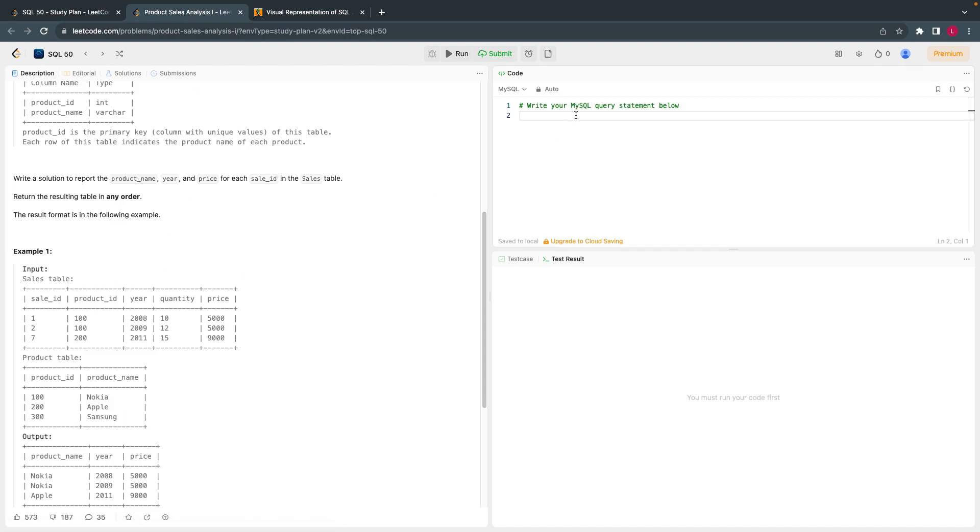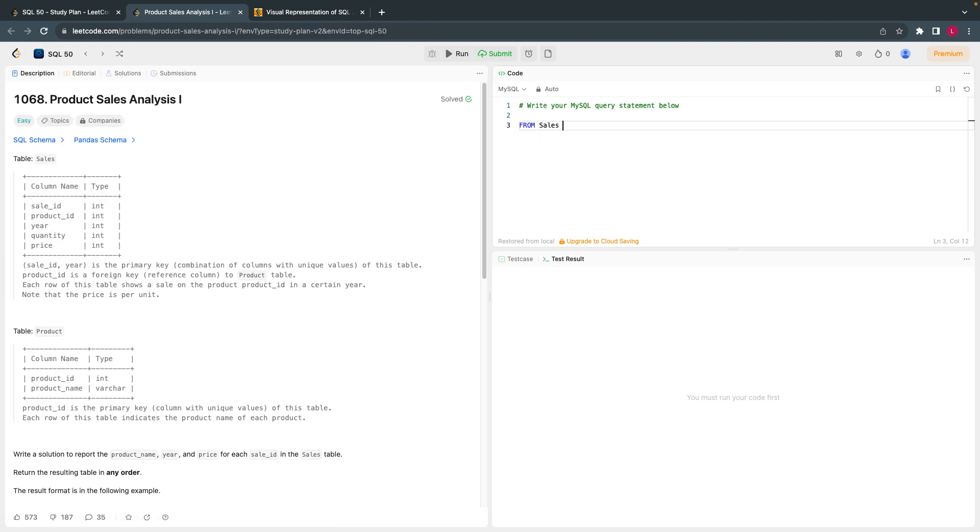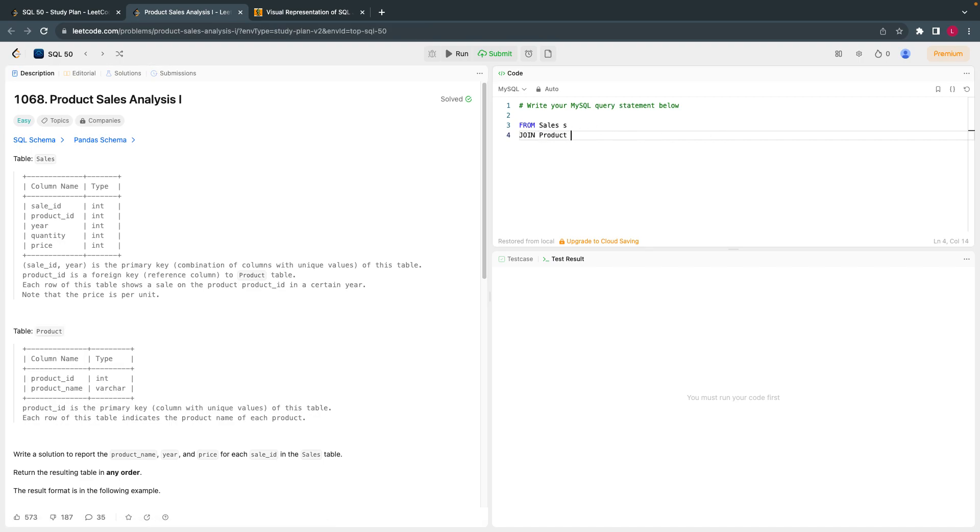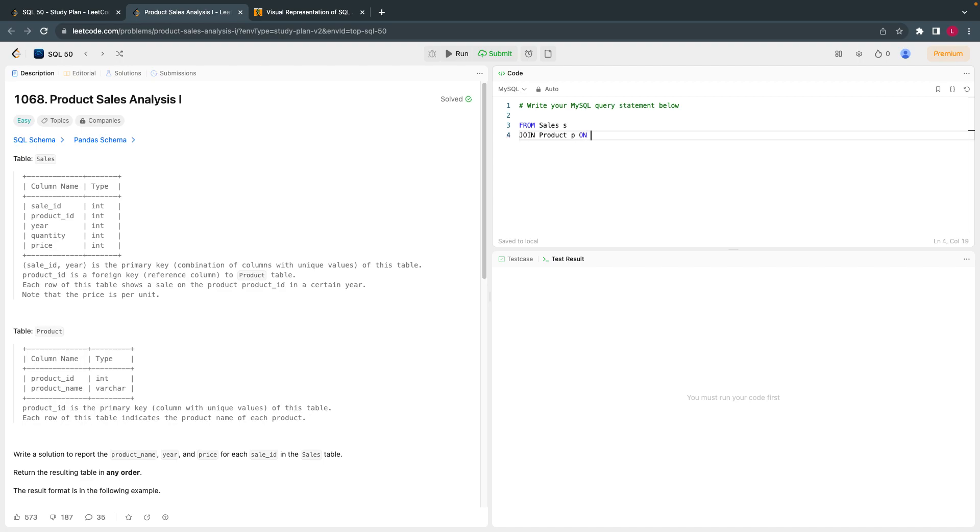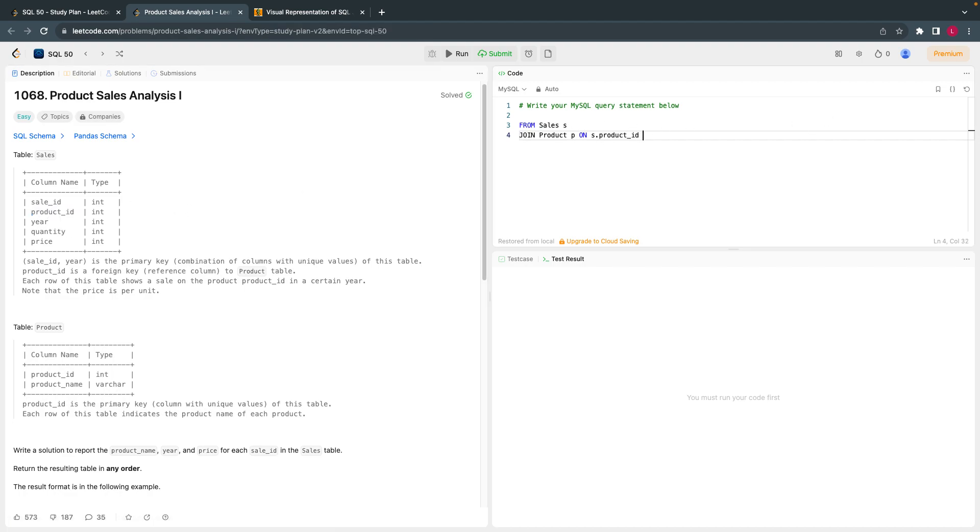Let's write the code. I'll start from sales s, we just have to join product p on s dot product ID equal to p dot product ID.